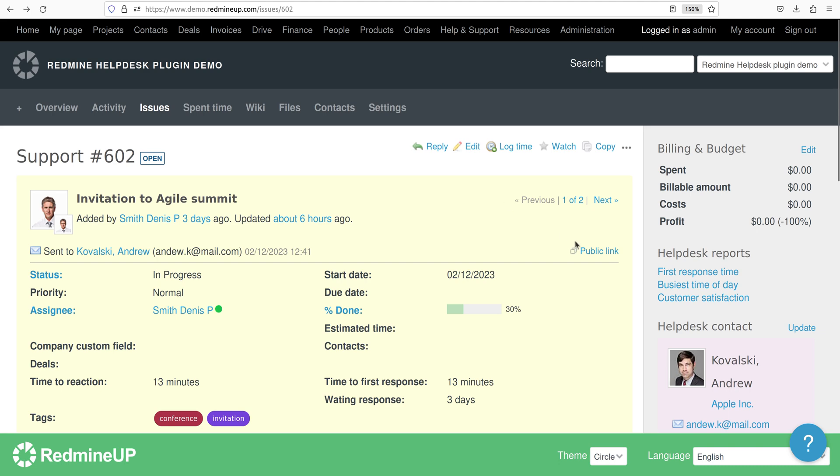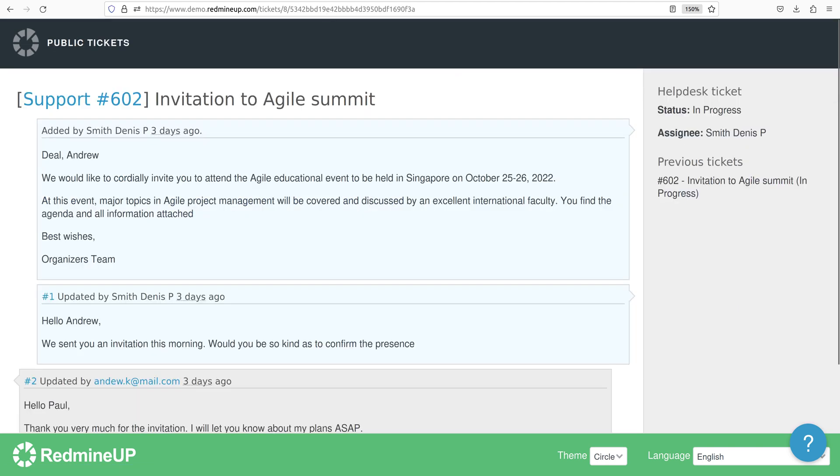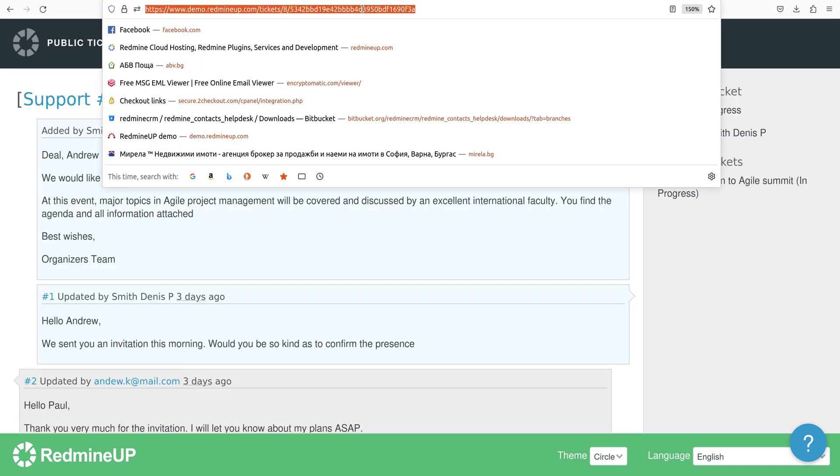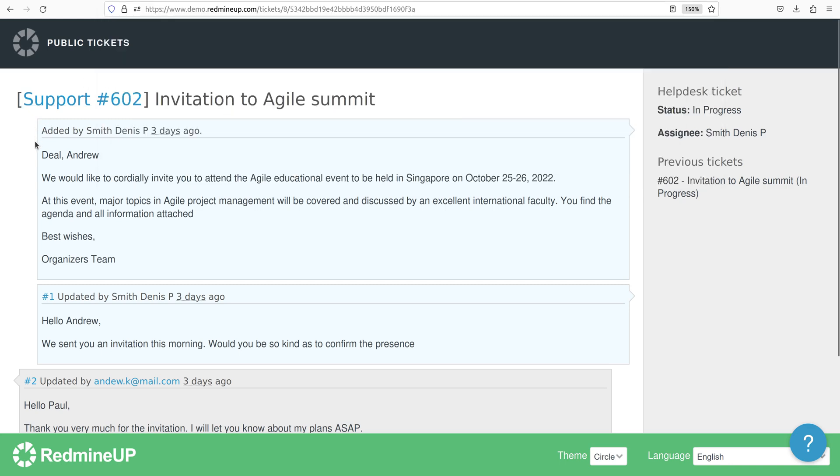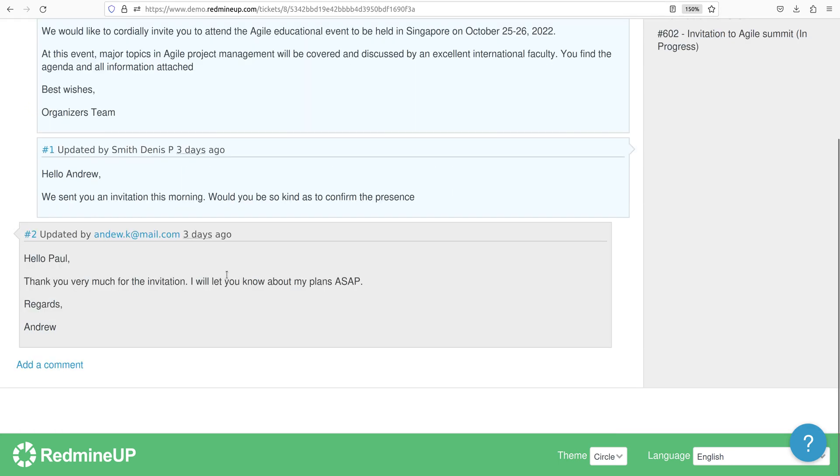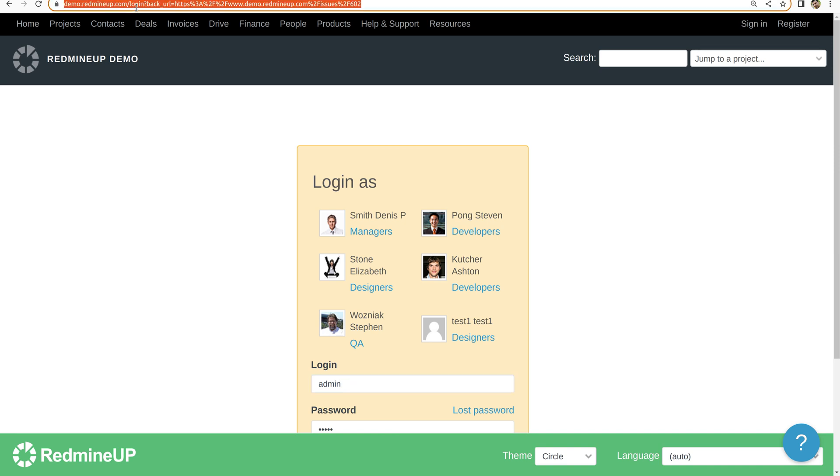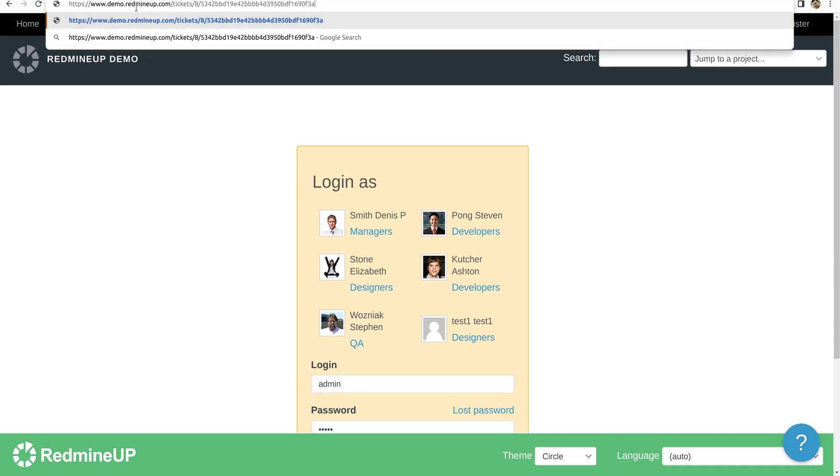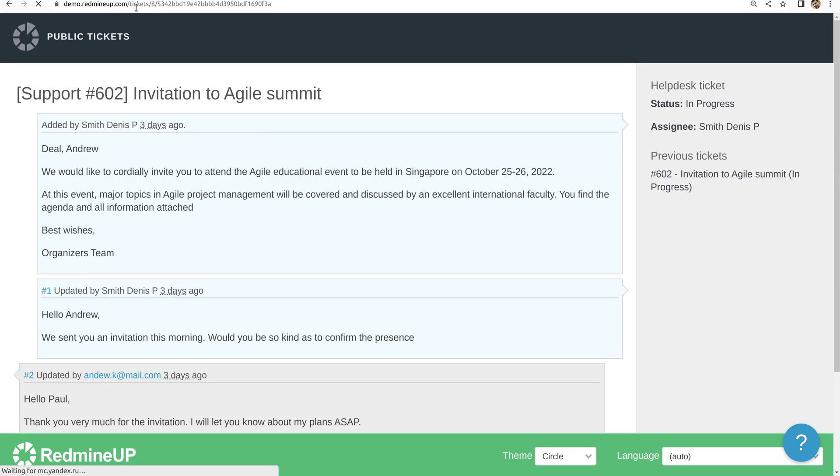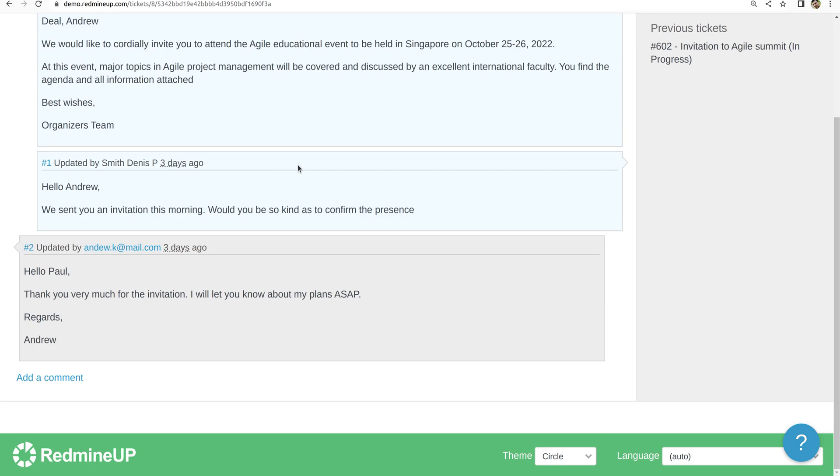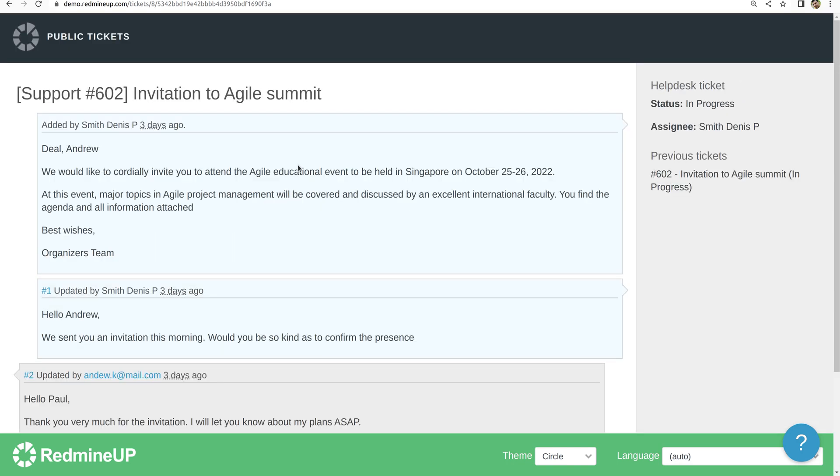However, the public link will magically do this thing for you. So we copy the public link of the discussion and go to Google Chrome, paste it and click enter. We have now the ticket discussion available so we could read and check it.